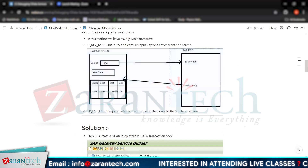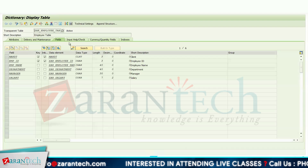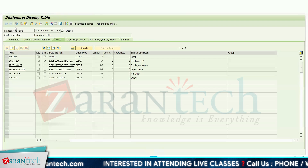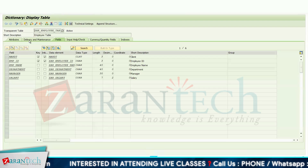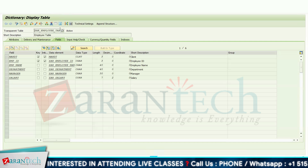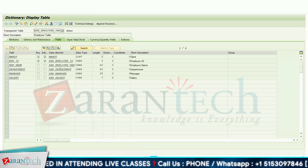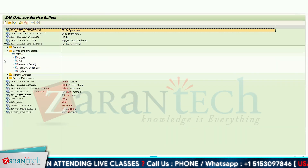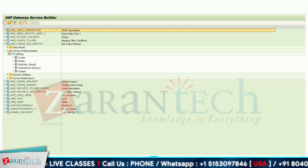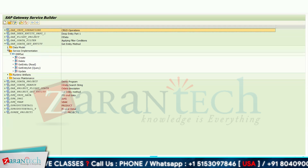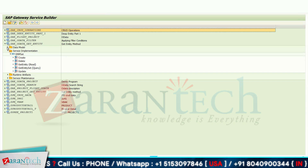For this purpose I have taken a requirement. I have this particular employee table and I want to fetch data from this table via UI5 or Fiori. For that purpose I have built an OData project. First I have imported my entity.